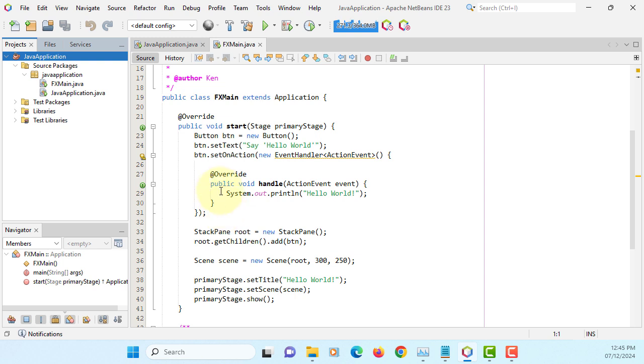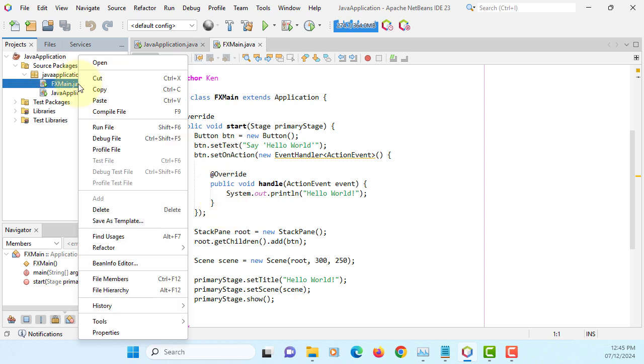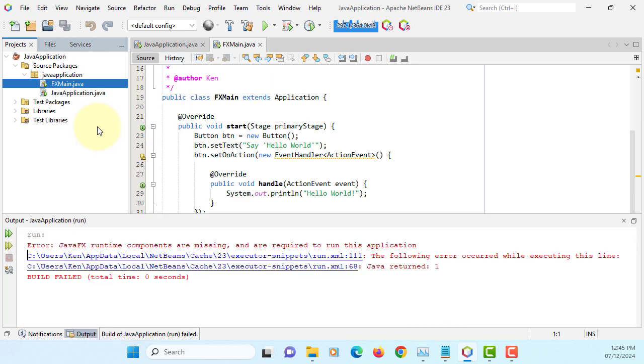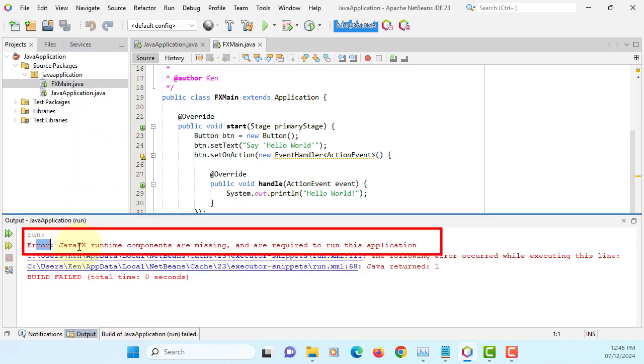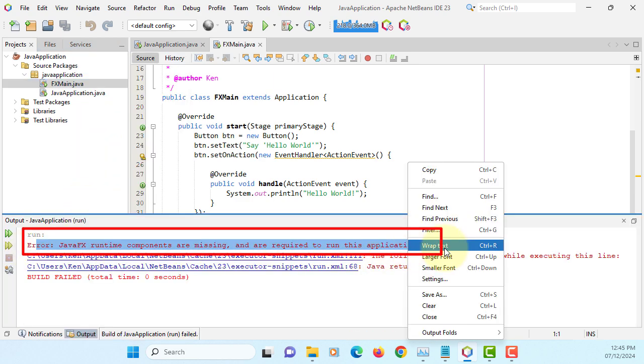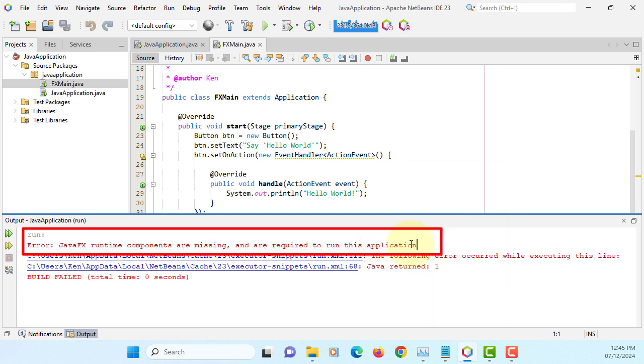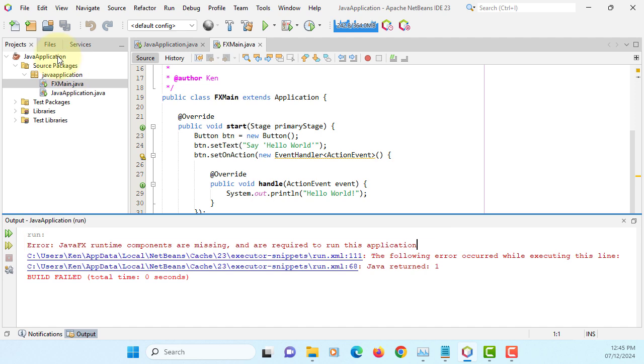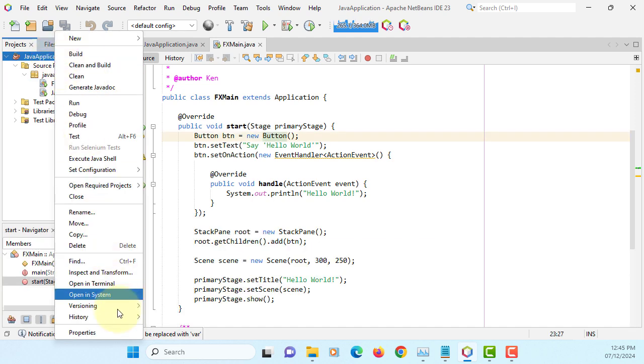Now you can actually run this application. Just making sure you run directly. Here is the JavaFX runtime components are missing. Basically, you cannot locate JavaFX library on runtime.